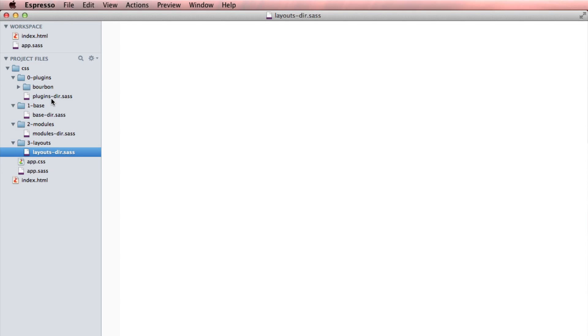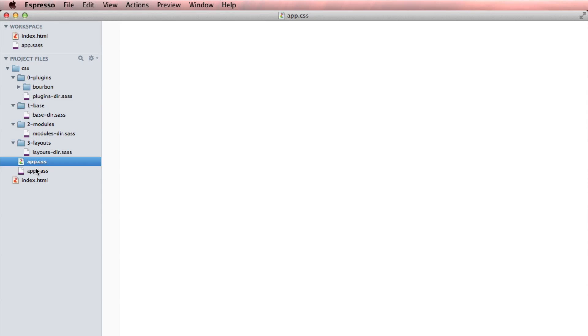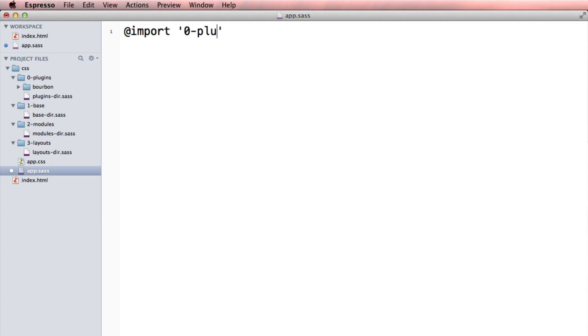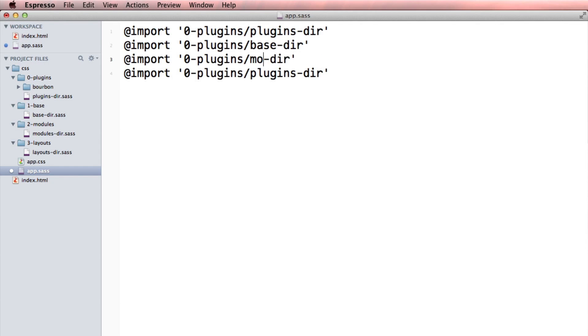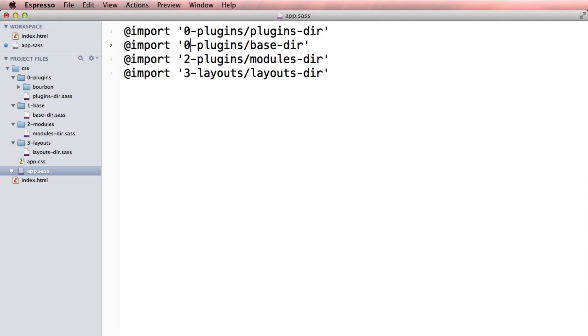Now, I use these directory files as a way to import everything in the directory. And that way, when I'm writing my app.sass, I can do something as simple as import zero-plugins/plugins-dir.sass. And I'm going to do this four times. This is going to be base. This is going to be modules. And it's going to be layouts. It's going to be three, two, and one. Base and modules.